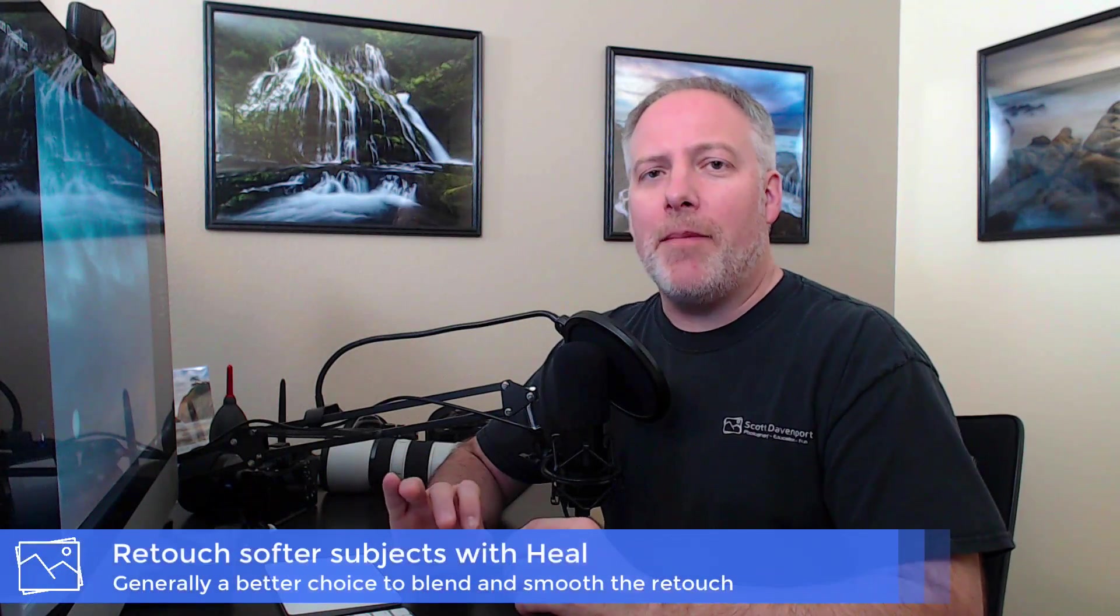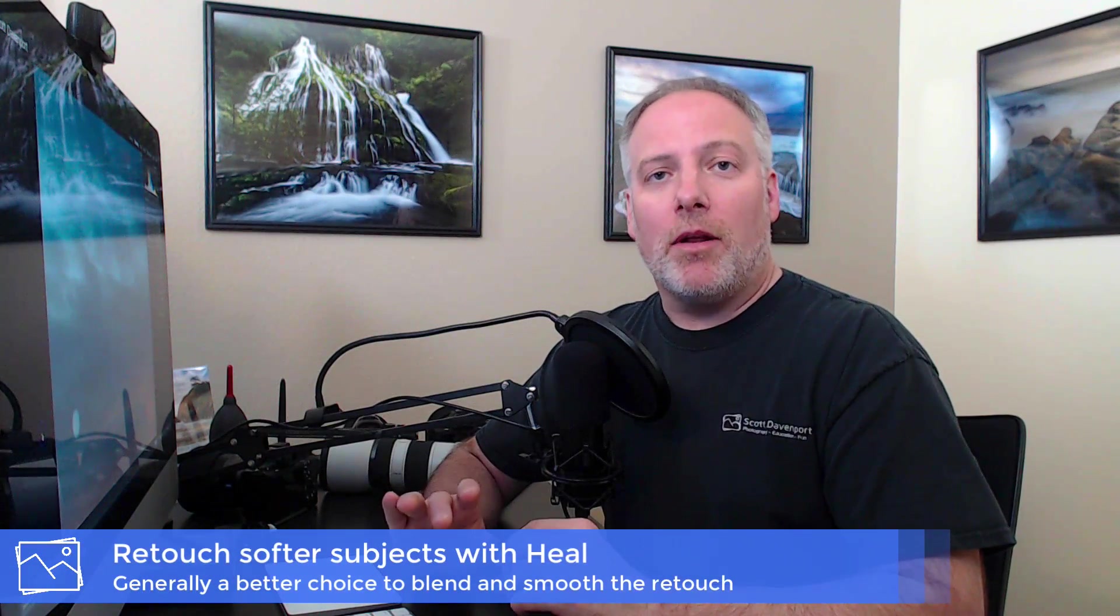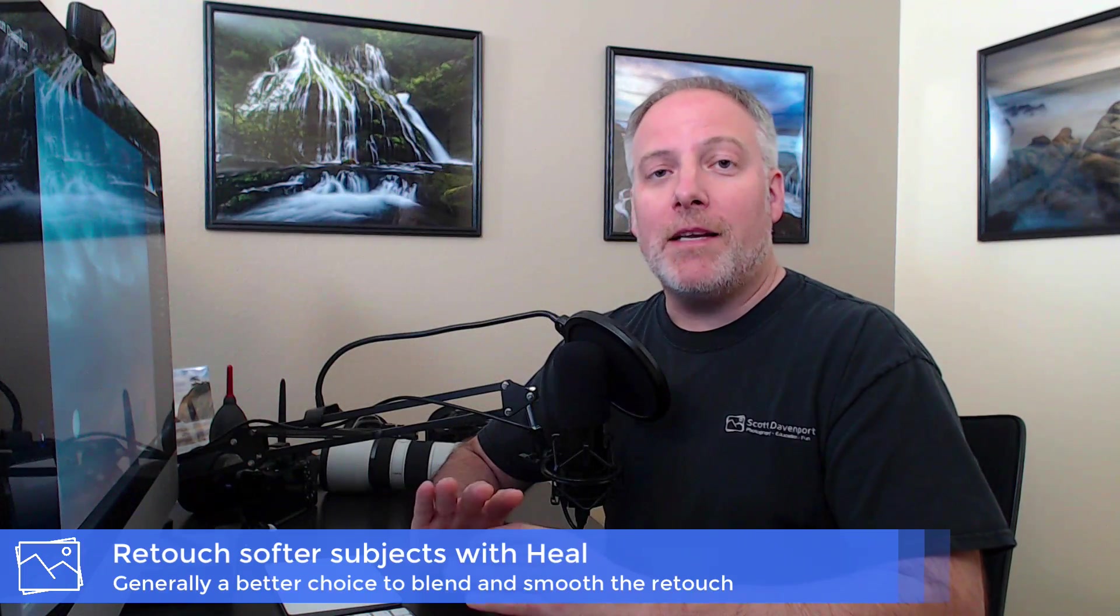If I have a smooth subject that I'm working with and trying to retouch, in this case the sky could be a person's skin. It could be soft water, whatever it might be. I want to use the heal option of the spot removal. That's going to give me a nice smooth result.